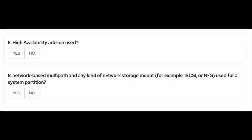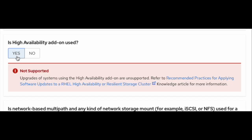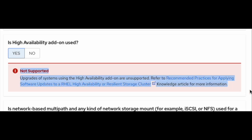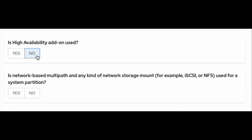Is the high availability add-on used? Upgrades of systems using the high availability add-on are unsupported. If you select yes, it will give you a warning as shown — refer to the highlighted article for details. Otherwise, it will allow you to move forward.